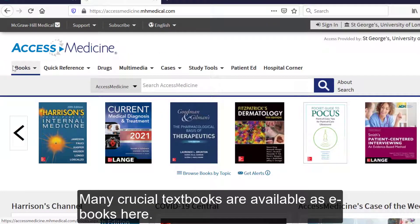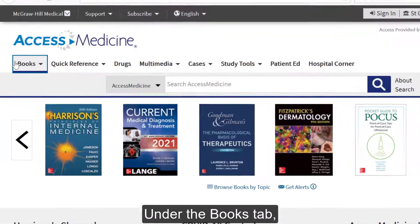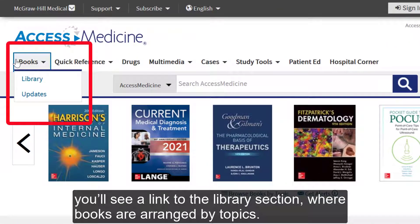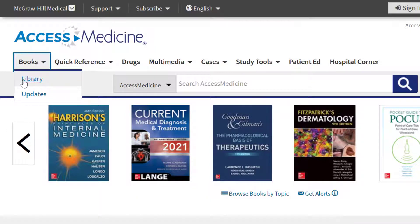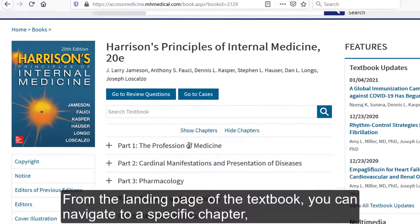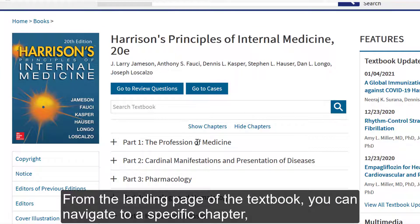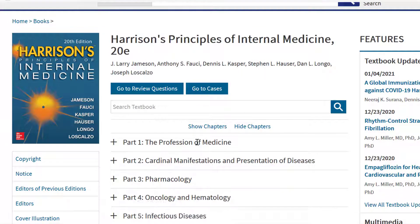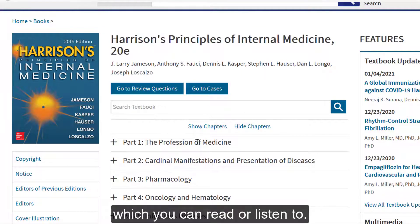Many crucial textbooks are available as ebooks here. Under the Books tab, you'll see a link to the library section where books are arranged by topic. Let's have a look at this example. From the landing page of the textbook, you can navigate to a specific chapter which you can read or listen to.